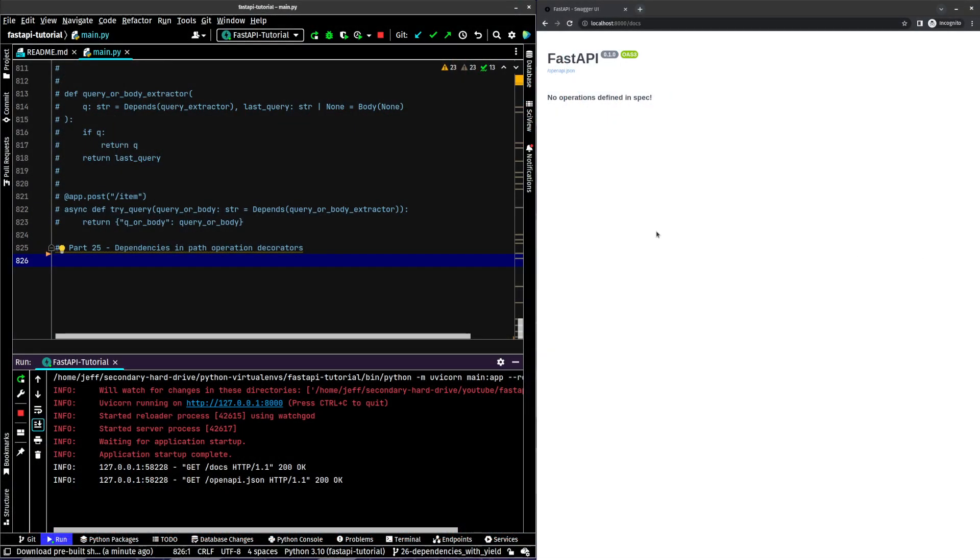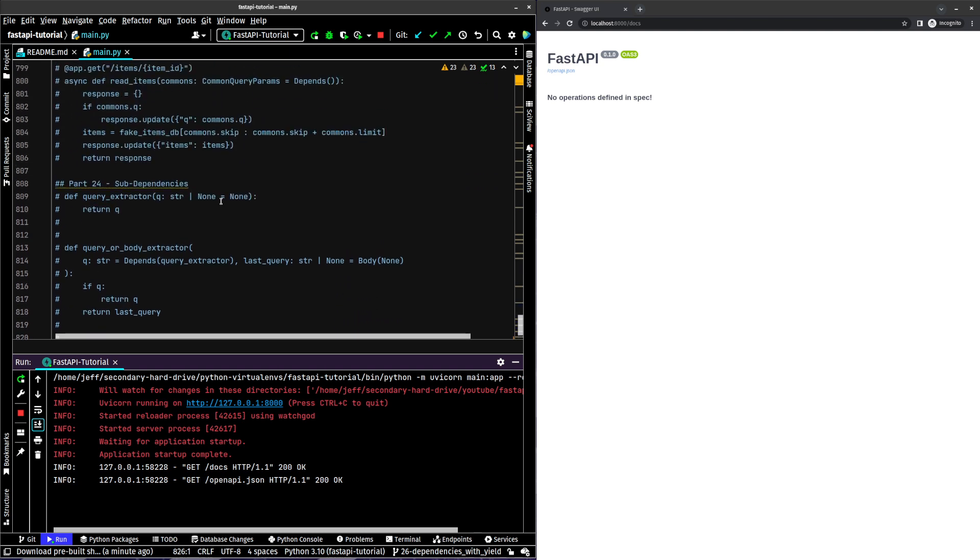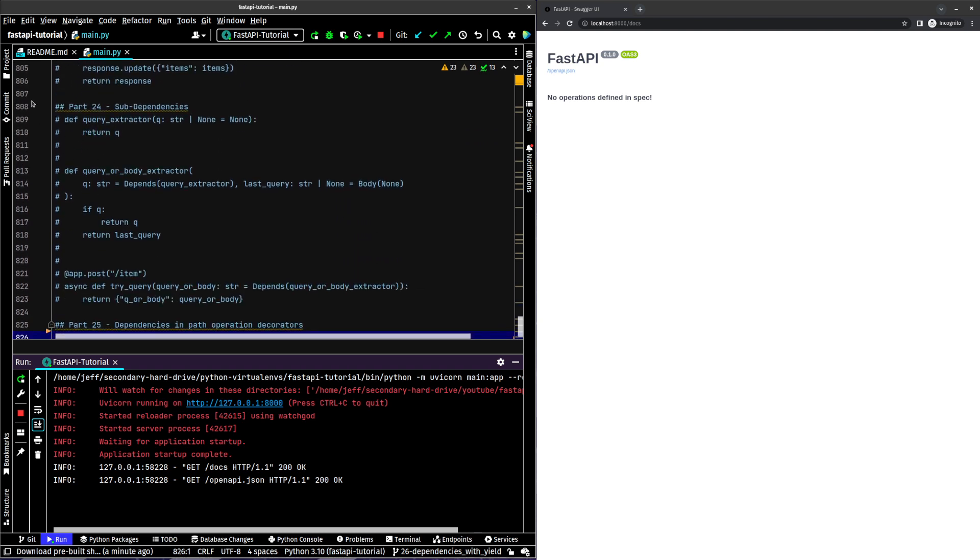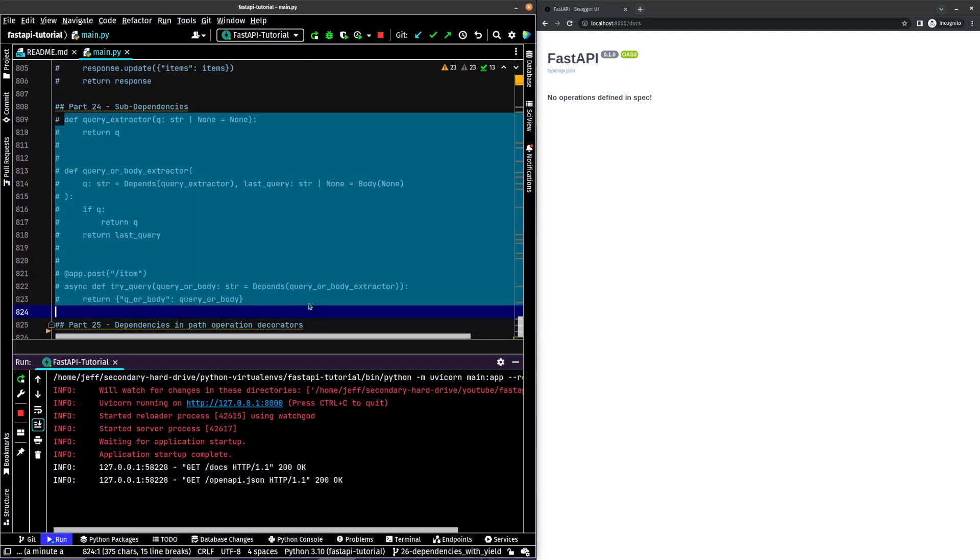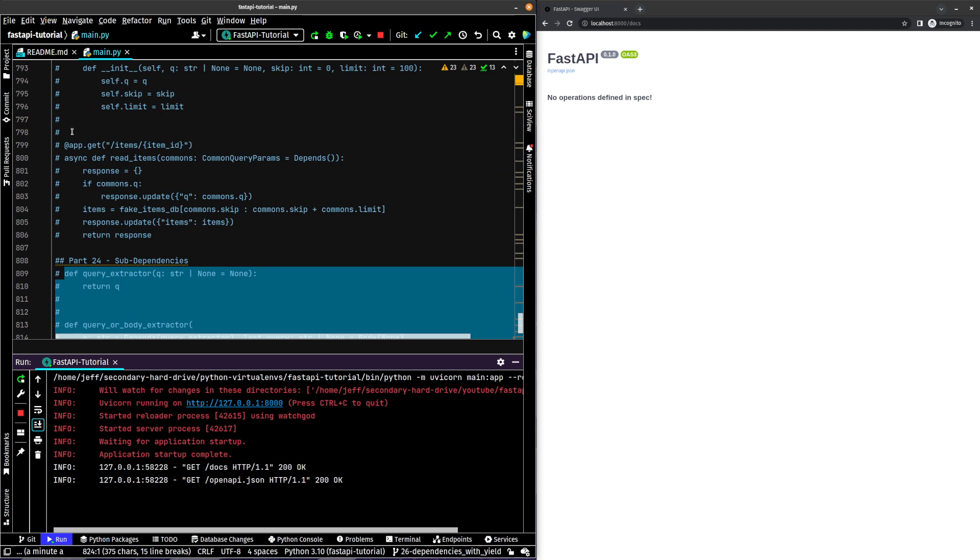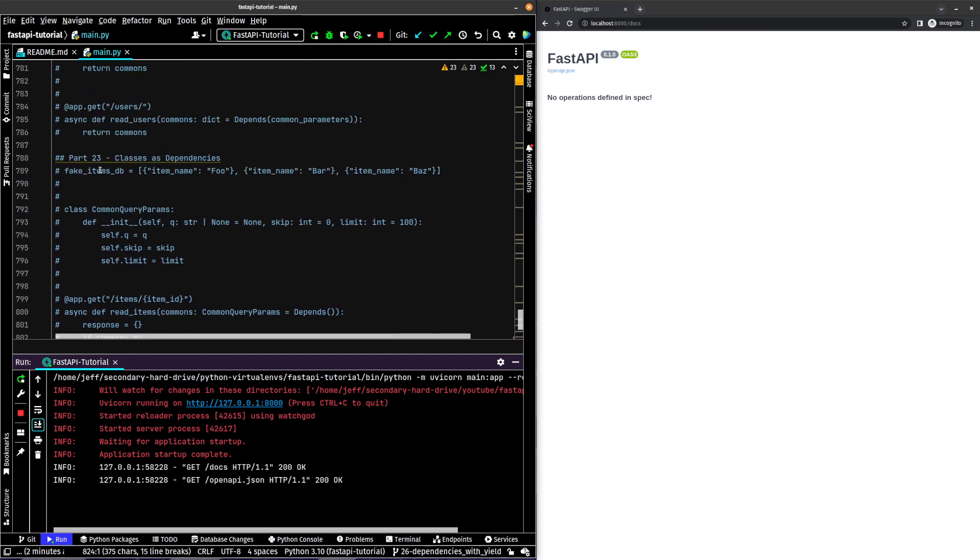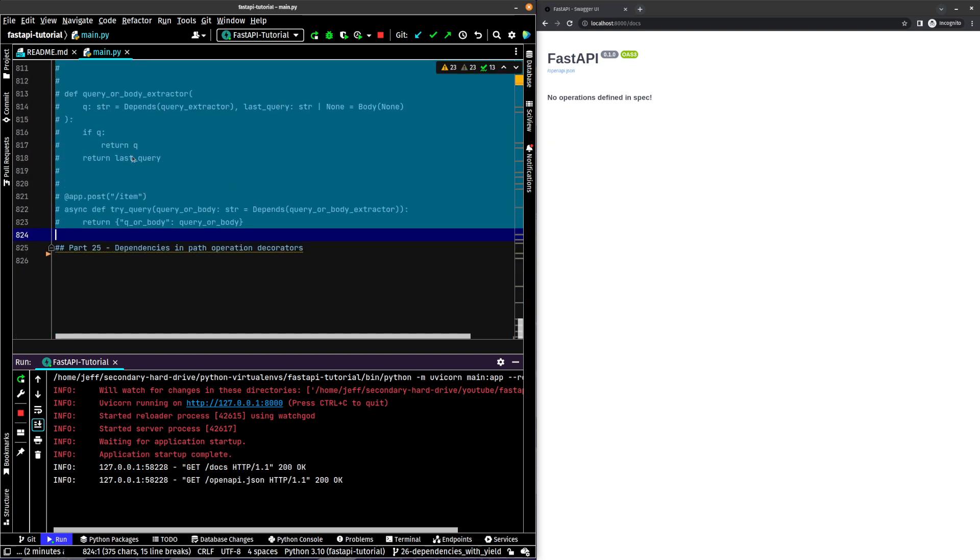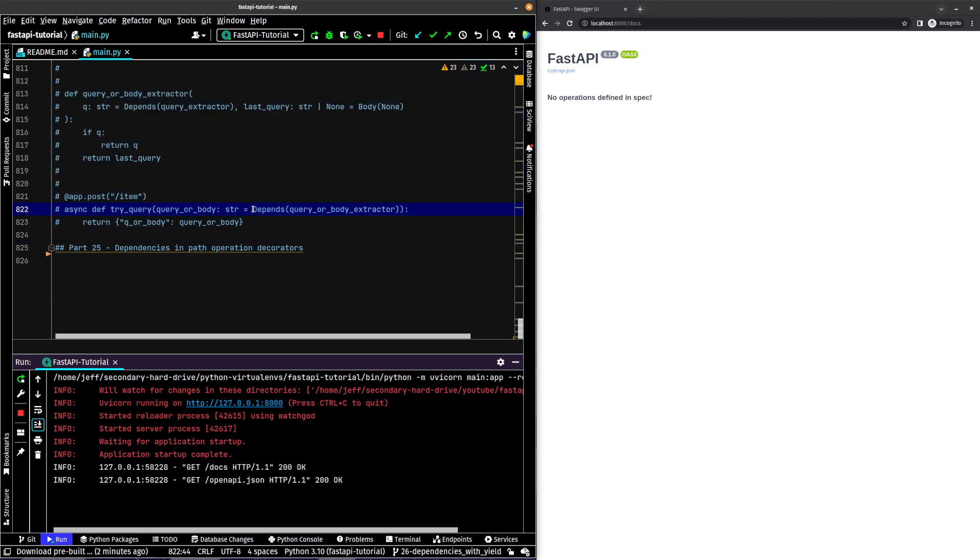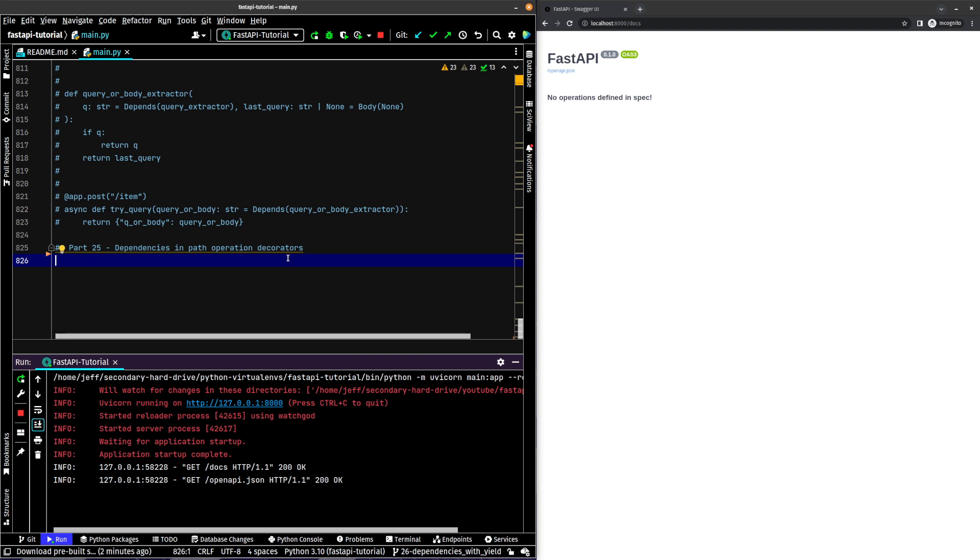So you can see here we have our app up and running. And what we've seen before when we looked at sub-dependencies and dependencies in general, classes of dependencies, what we've been doing is we've been using this depends right in here, right in the path operation definition. We're going to go a little bit further, but we're going to kind of look at it in a different way.